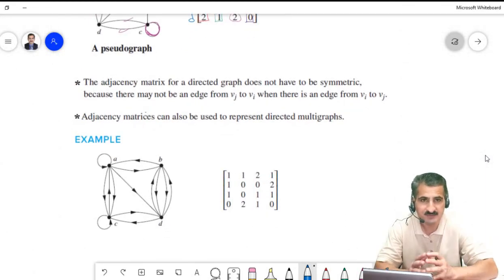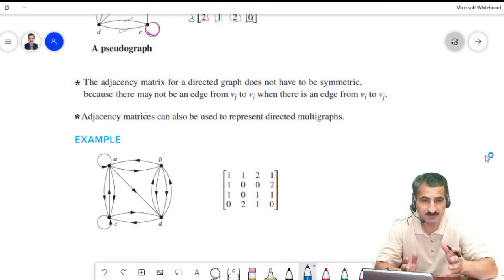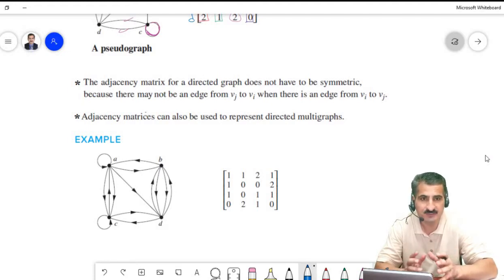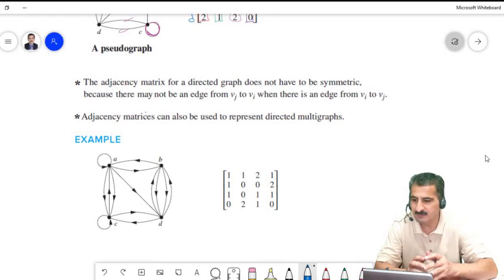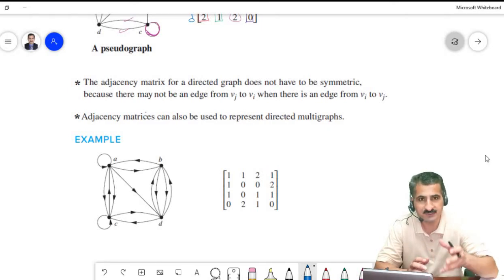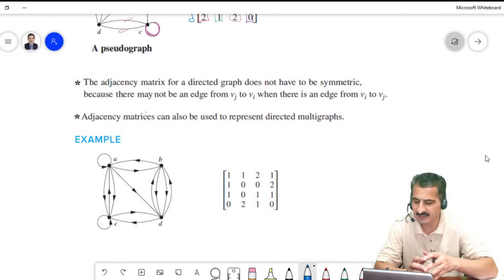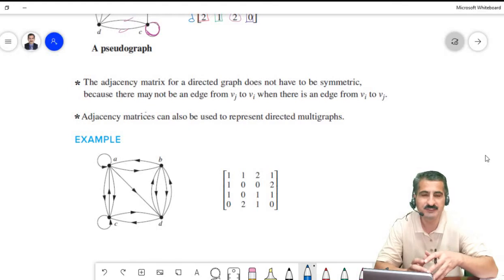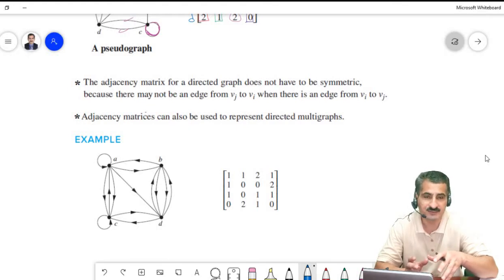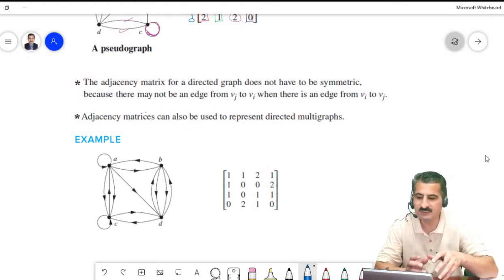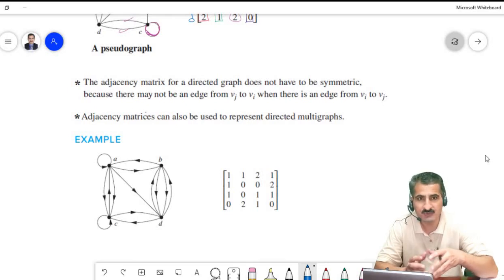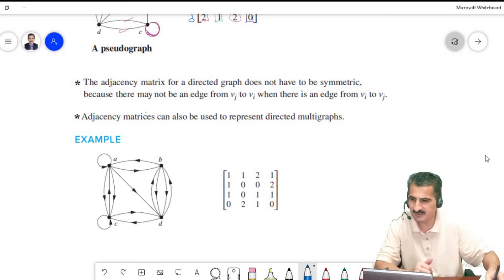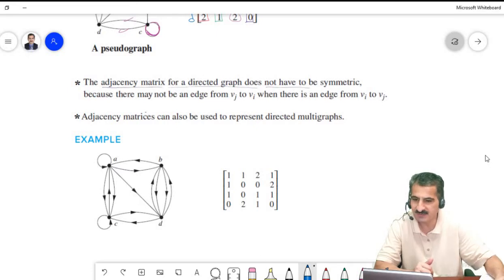Now we consider adjacency matrices for directed graphs with multiple edges and loops. For directed graphs, we care about the direction of edges and will count edges going from a given vertex to terminal vertices.